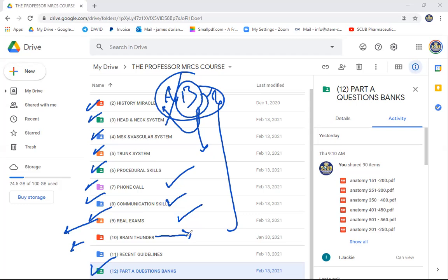We have revised the whole anatomy in one lecture, and the upcoming lectures will follow the same methodology. You can also take a look at the recent guidelines, which cover the care of the critically ill surgical patient and the difference between that and Advanced Trauma Life Support.